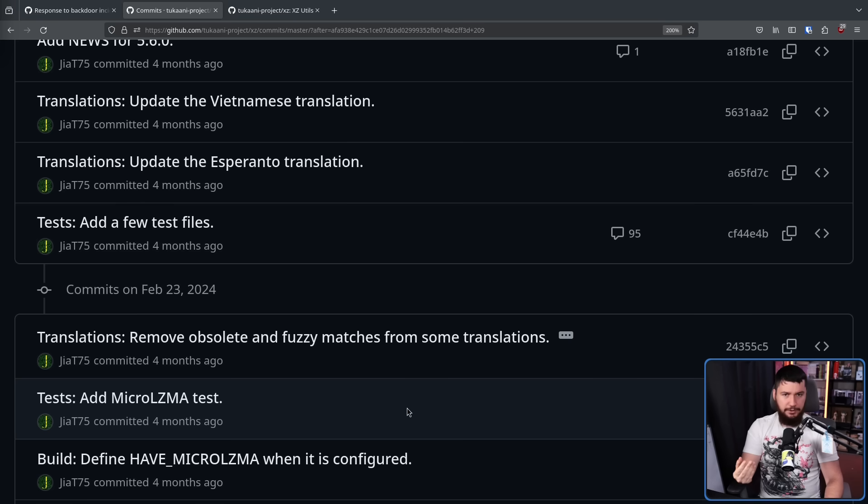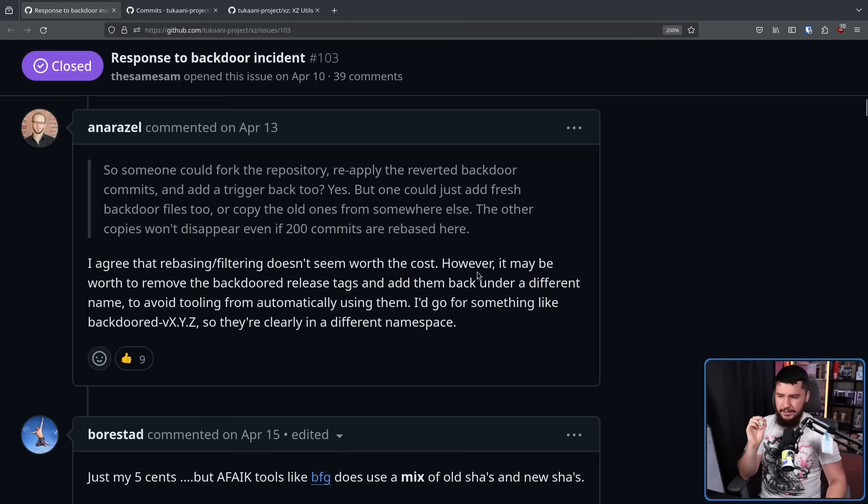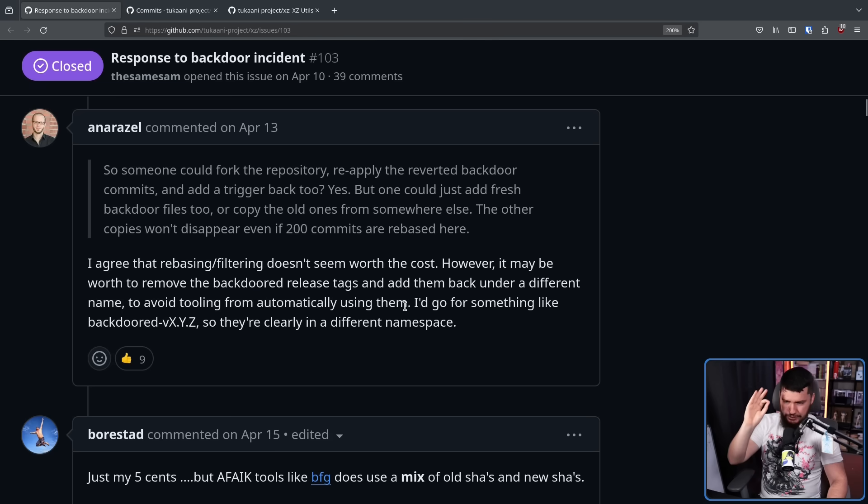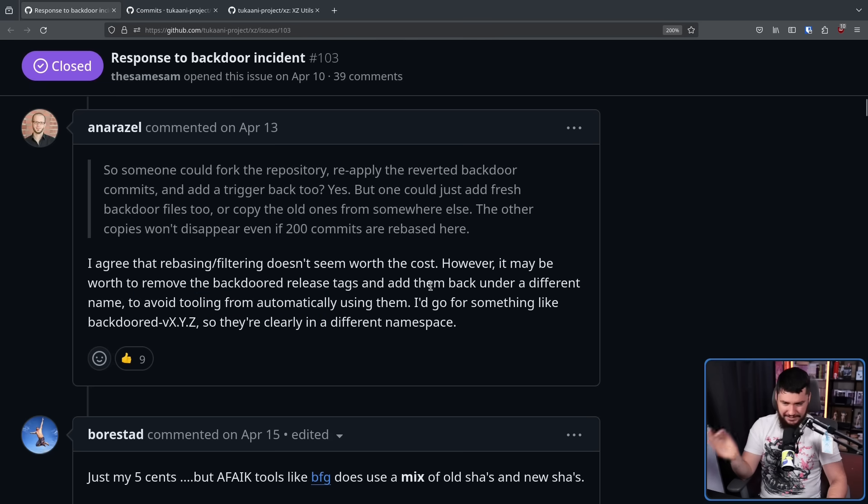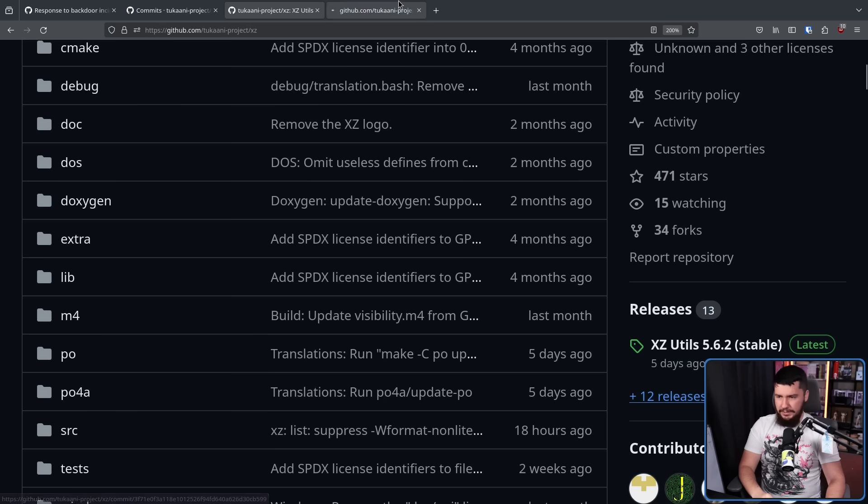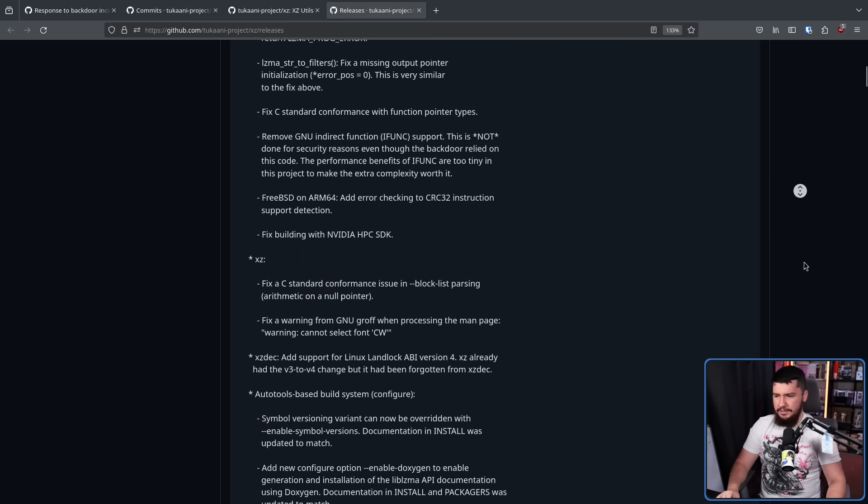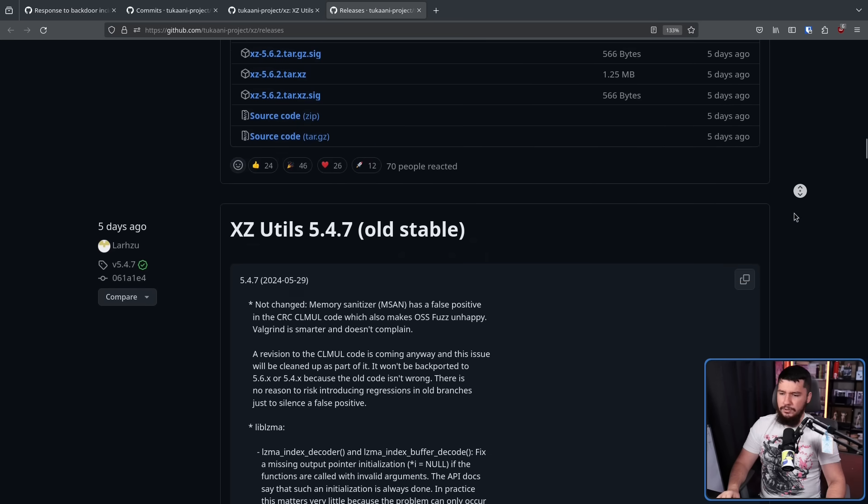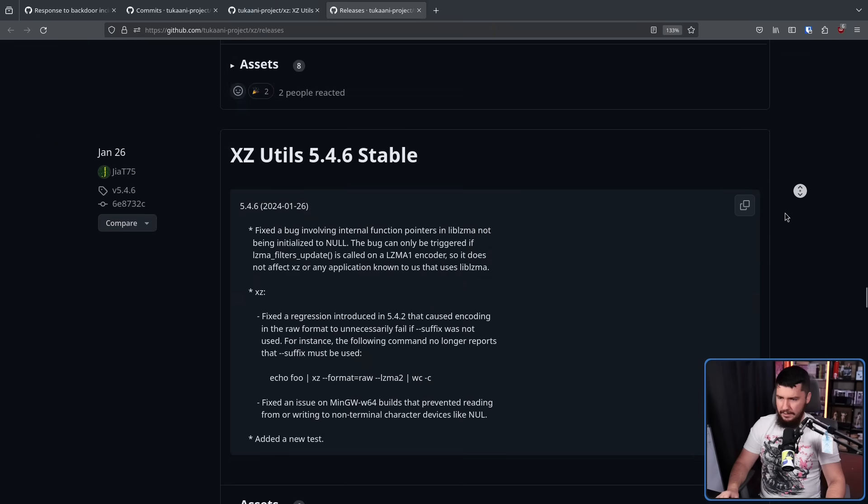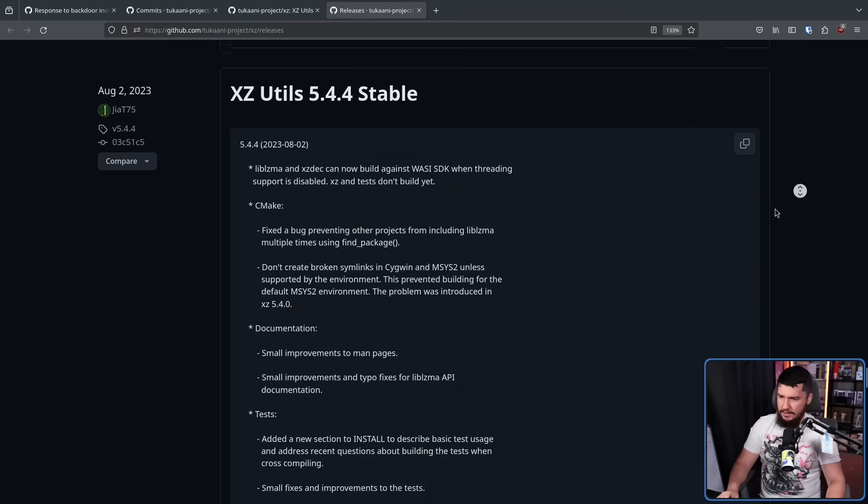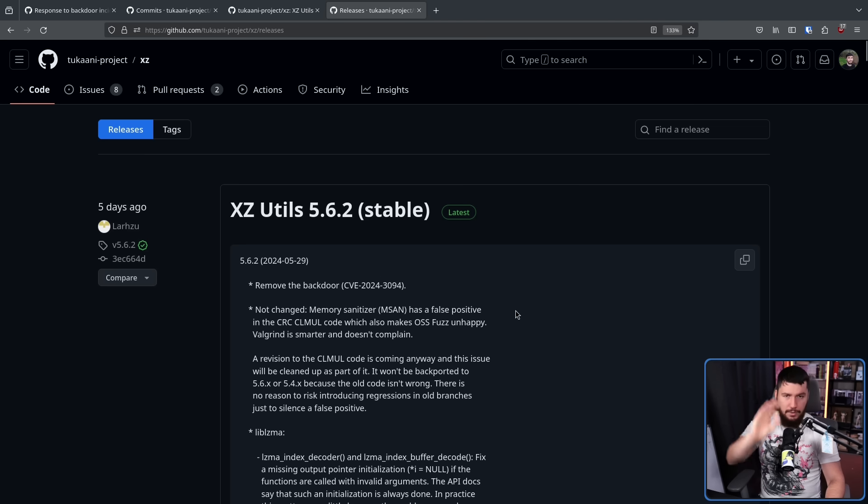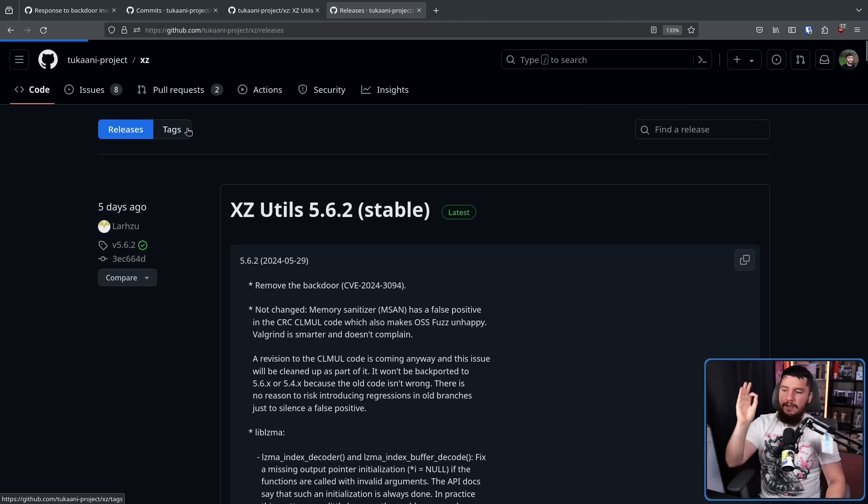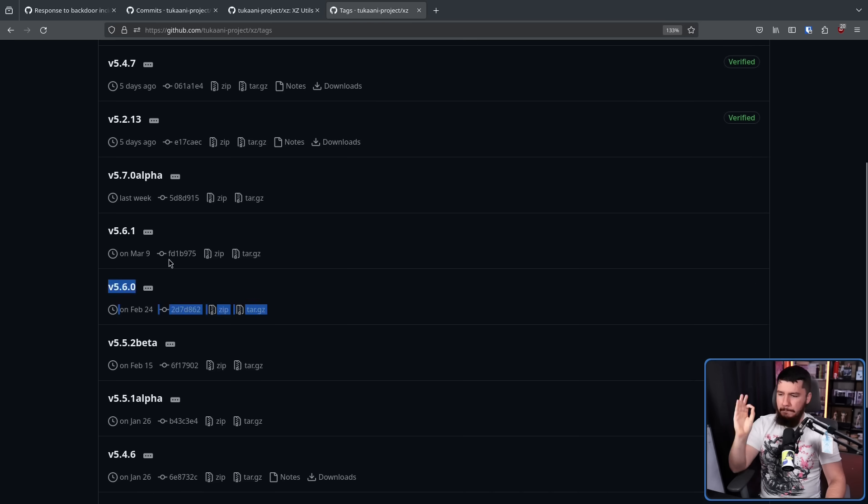Separate from this and something that was worth dealing with is the tagged releases that have the backdoor. It may be worth removing the backdoor tagged releases and add them back under a different name to avoid tooling from automatically using them. You don't want to have people going back through the old versions and then accidentally grabbing the backdoored release. I'd go for something like backdoored_vXYZ so they're clearly in a different namespace. So what has been done if we go to the releases section, I'll talk about the new release in just a bit. But under this section, there is no longer a release tag for 5.6.1. So going back here, we have 5.4.6, 5.4.5, and these are releases by Jia Tan, but these are not the specific backdoor releases. However, if for whatever reason you do need to access this code, there is still a tag in the Git repo itself, but you won't accidentally mistake it for a release.